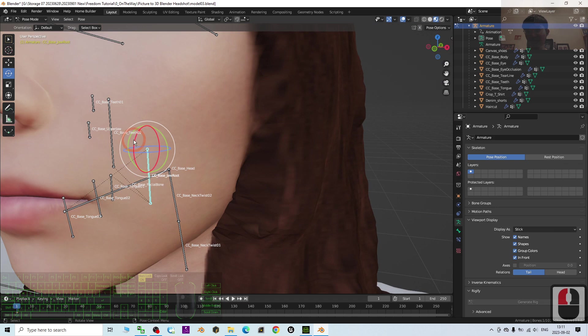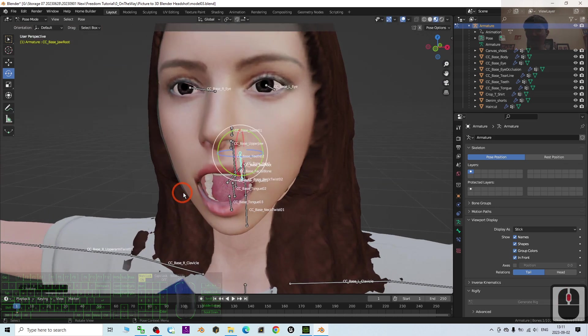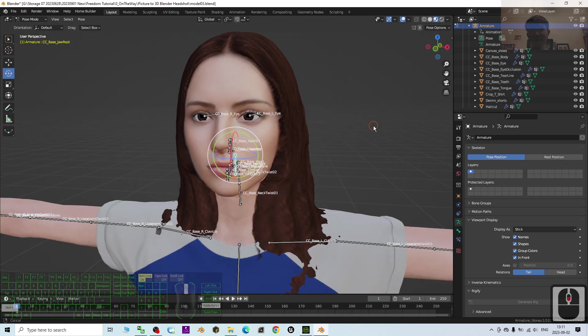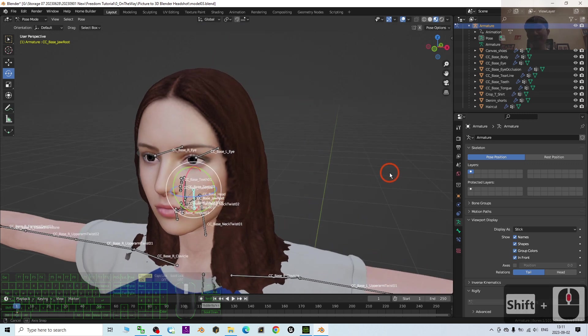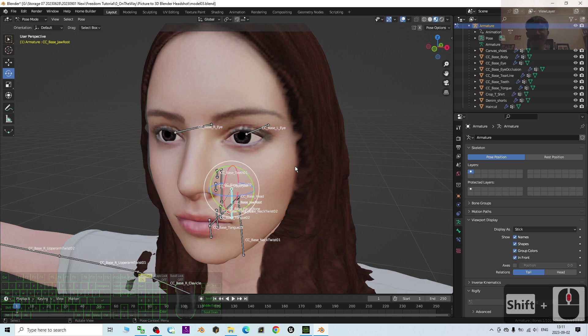For example, if you want her to open the mouth, you will have the jaw bone as well. In this tutorial we are going to learn step by step.